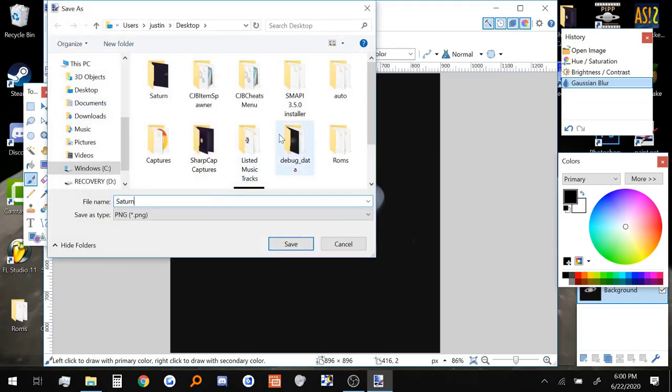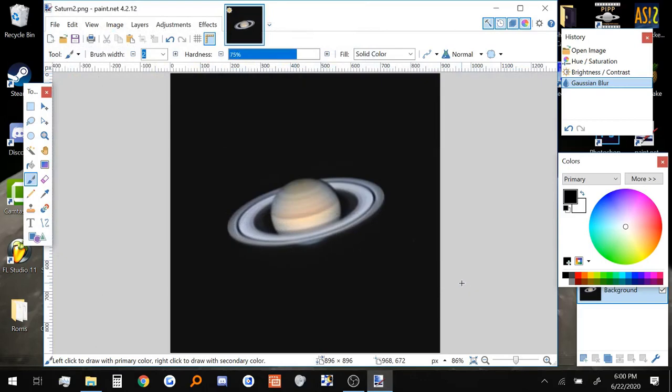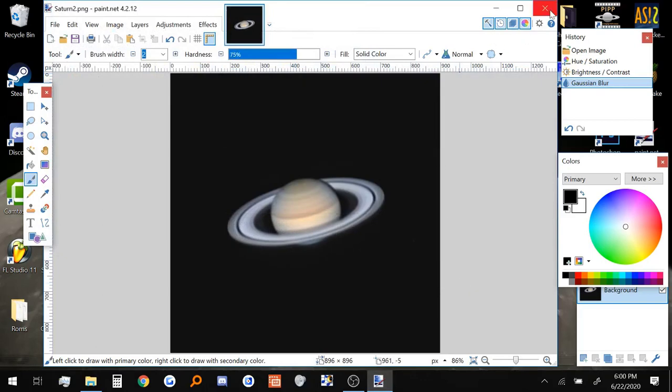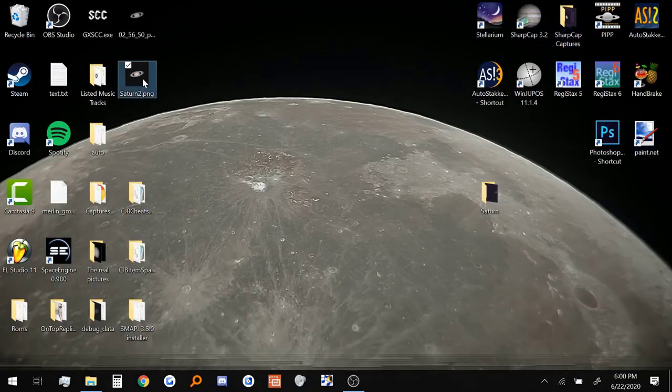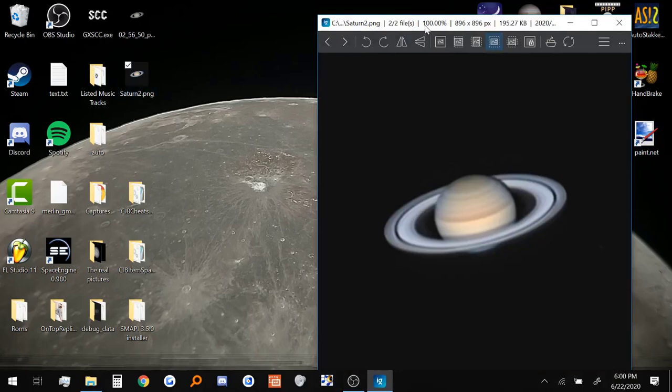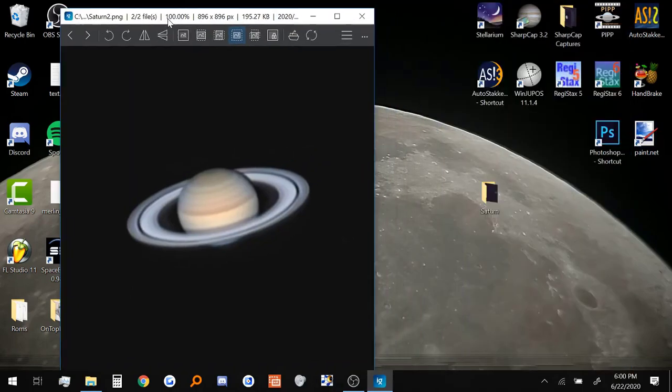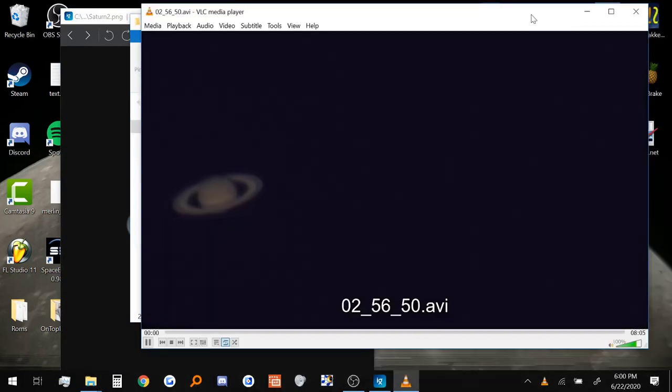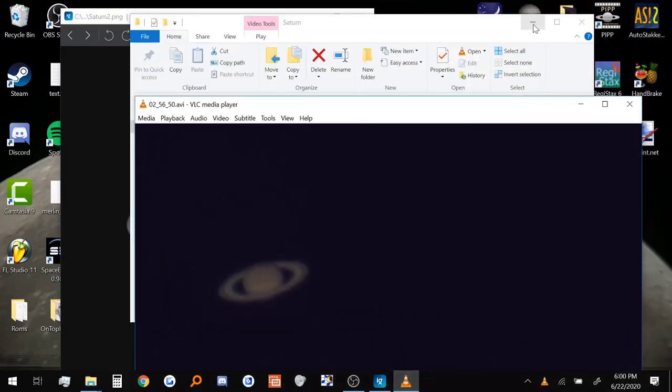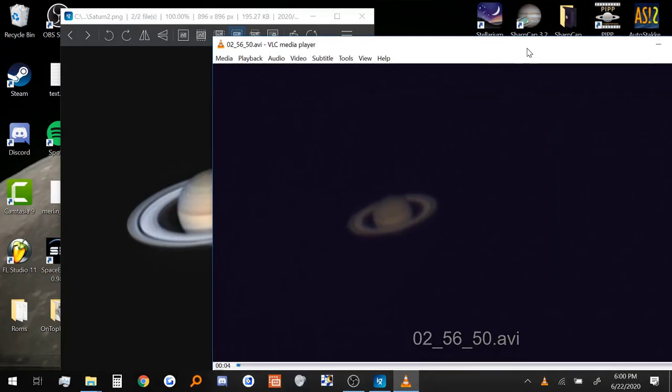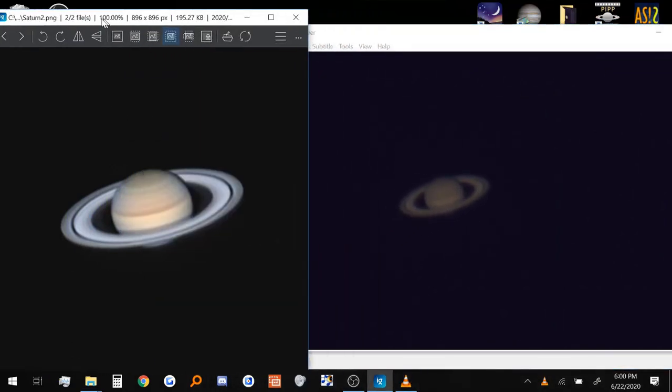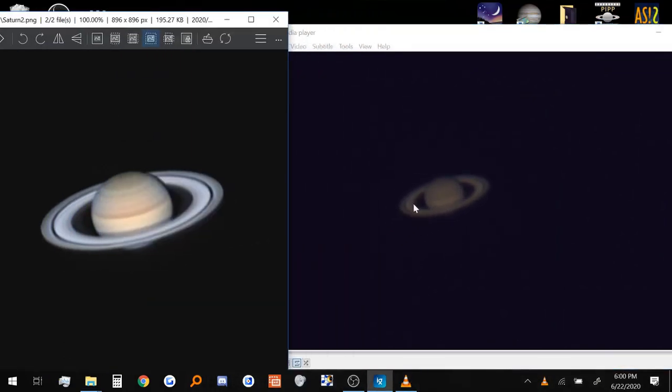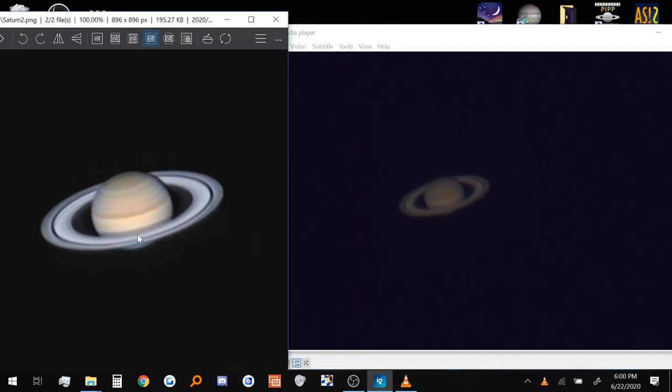And then we can just save the picture to our desktop. Let's call it Saturn 2. And close out of this. And this is our final picture right here. Now realize we got this one picture out of this long video we have right here. If I were to pause this real quick. There we go. If we were to compare it, this is how much detail you can get out of all of these frames combined. It's this beautiful picture.